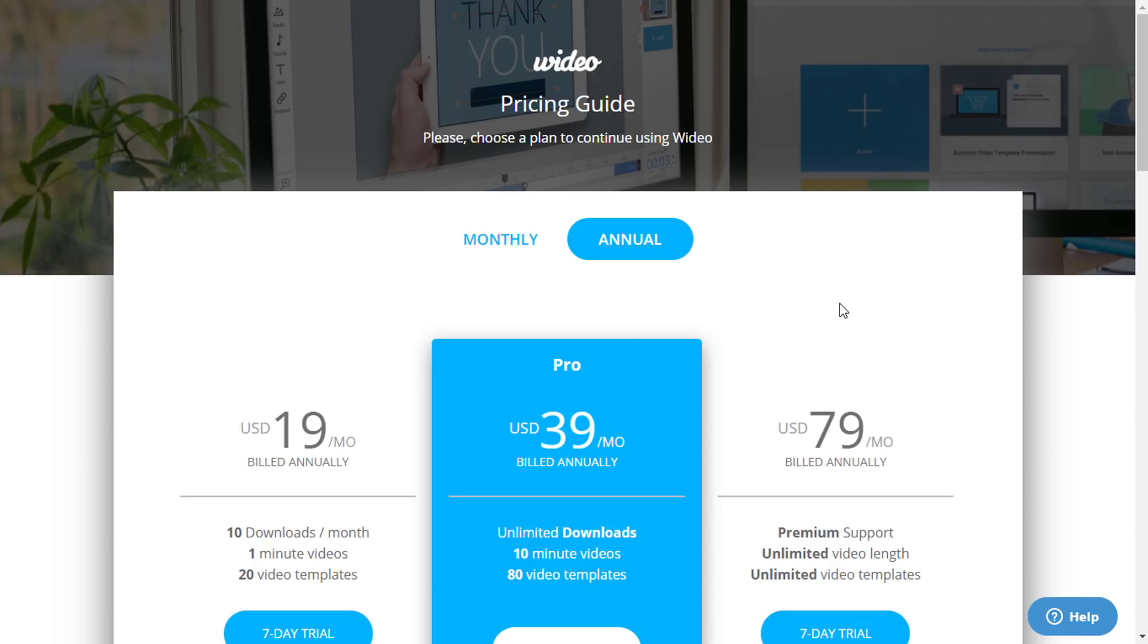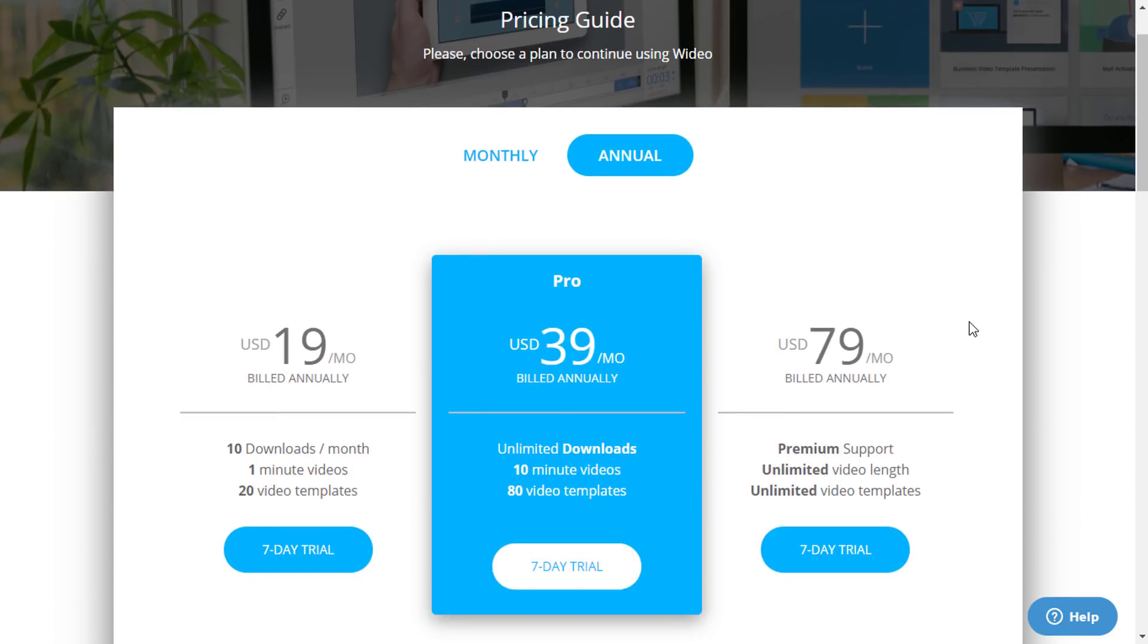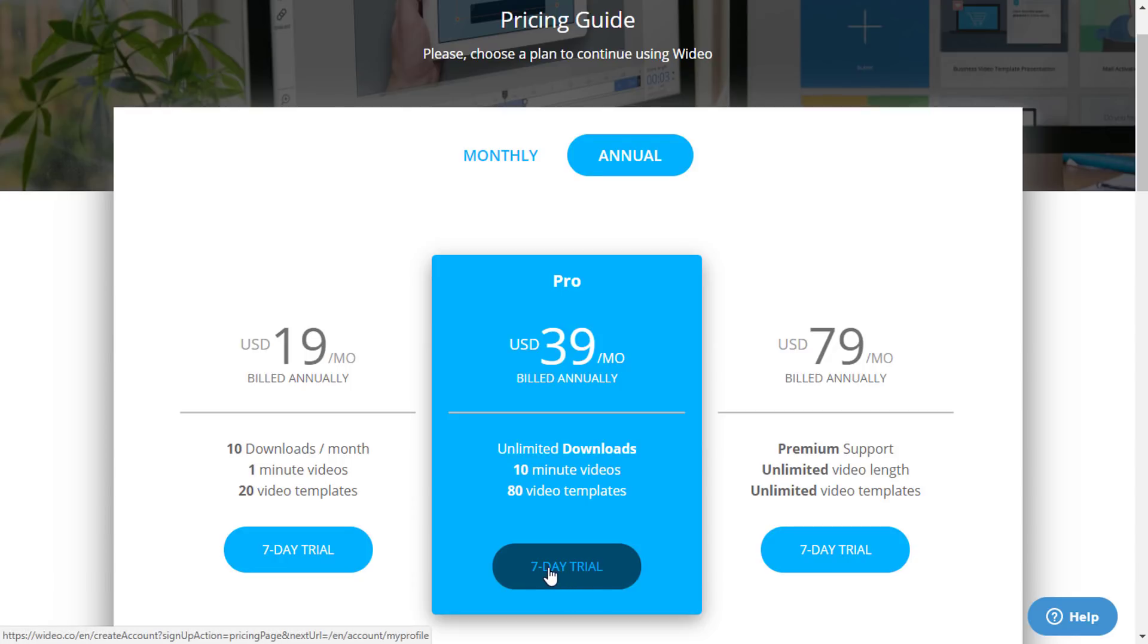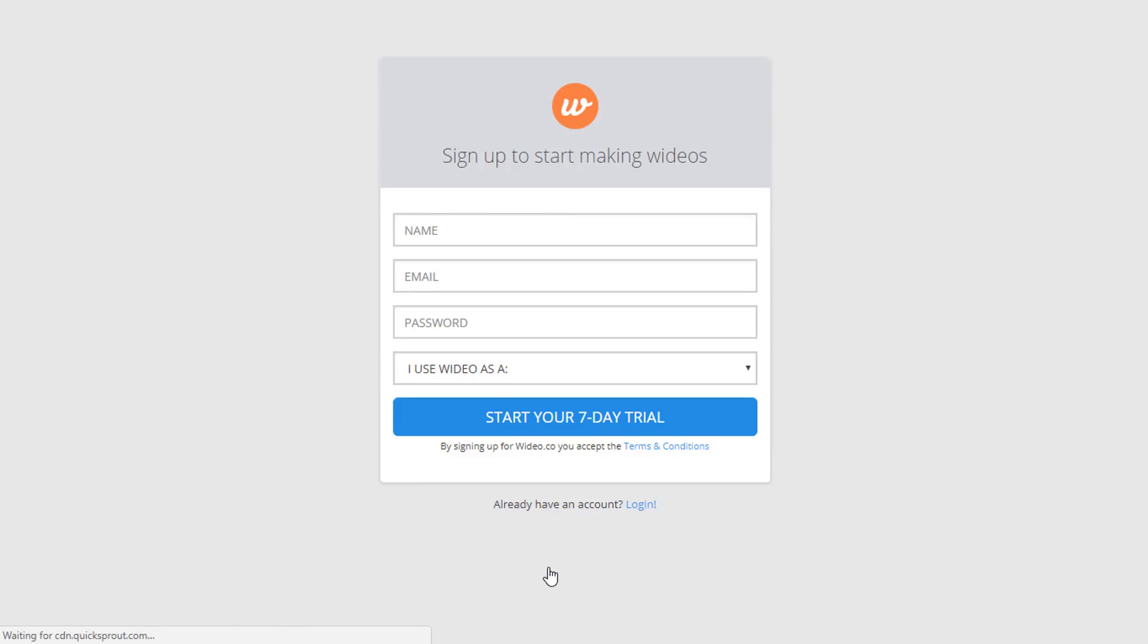After you go to the link that I have provided in the description of this video, you'll be on this page. And from this pricing page, you can start your 7-day free trial. So click on the 7-day trial button and you'll be on this sign up page.